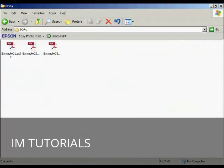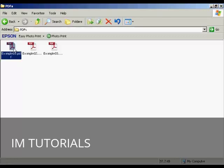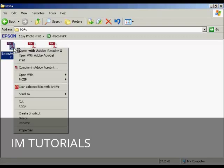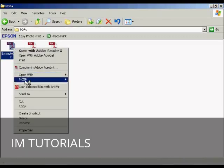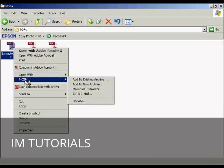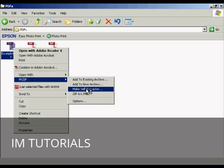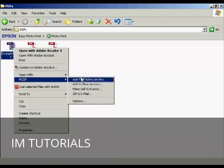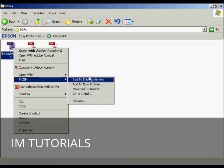The way that I like to use it to create zip files is within Windows Explorer, because what you can do is just highlight the file that you want to zip, just select it, and then right-click and come down to pkzip, and then you can select from the pop-out menu.